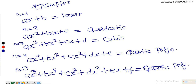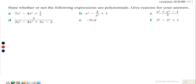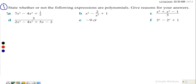Two polynomials are said to be equal if they are equal in the power of x and in the coefficient of x. Now let's look at Example 1: state whether or not the following expressions are polynomials and give reasons for your answer. Remember the power of x must be a whole number. Expression (a) is a polynomial because the powers of x are whole numbers.